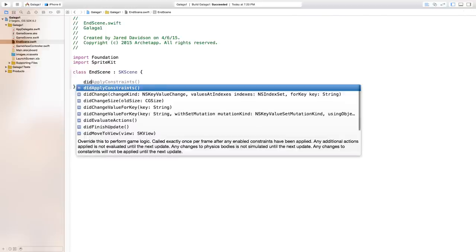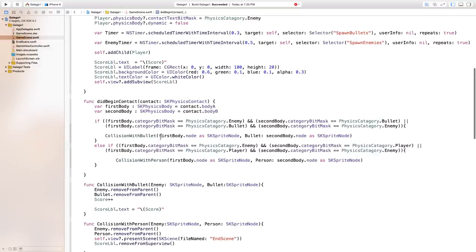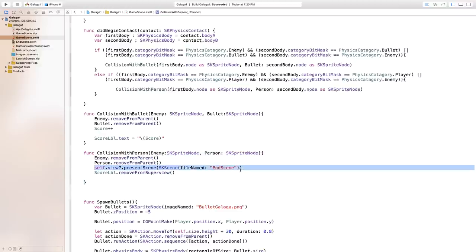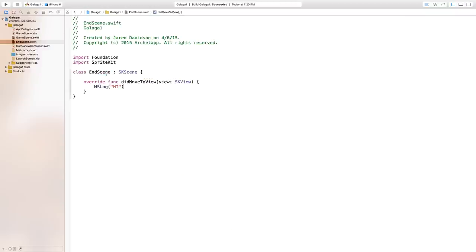Inside EndScene, add a didMoveToView function with just an NSLog for now to make sure we're moving to the scene. Then head over to GameScene.swift. Inside our collision with person, instead of presenting an SKScene from file, we just want to say presentScene(EndScene()), presenting the SKScene we just created — make sure the name matches exactly.